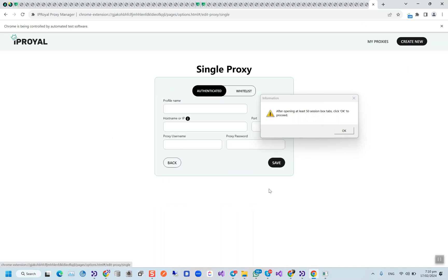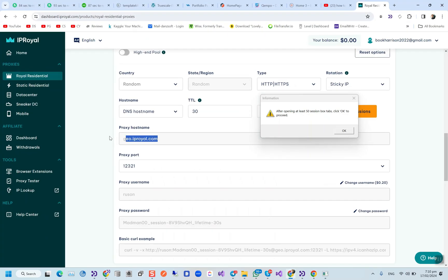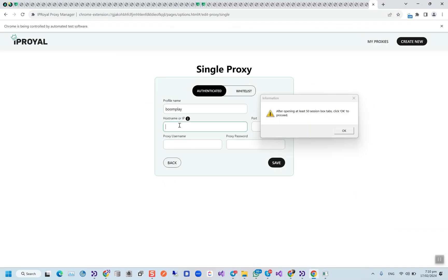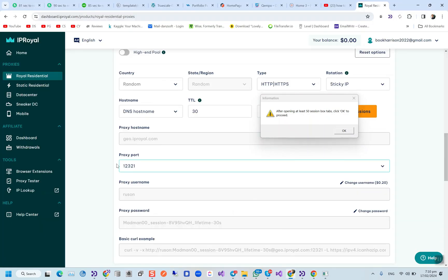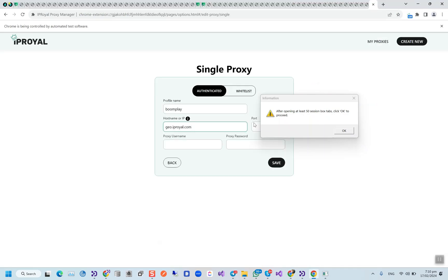We will set it up. Profile name would be Boomplay, and this is my hostname, this is my port.